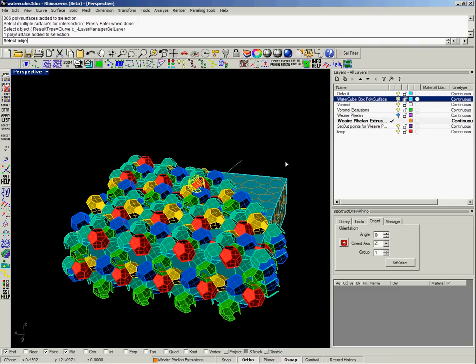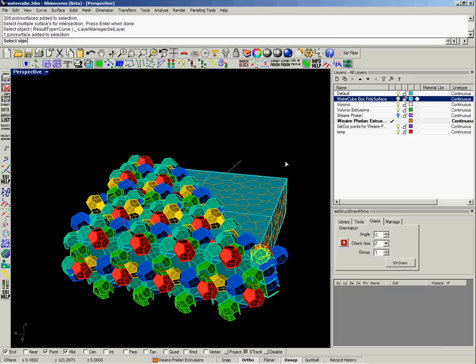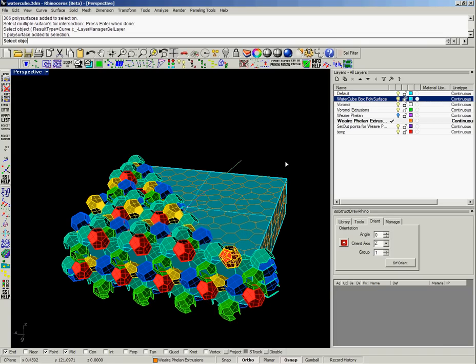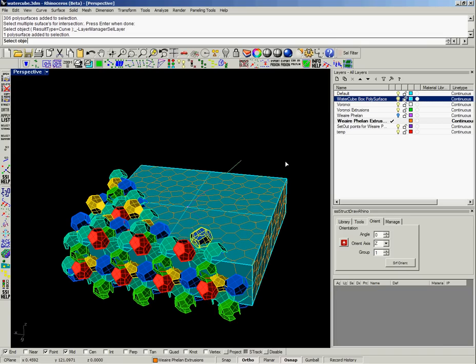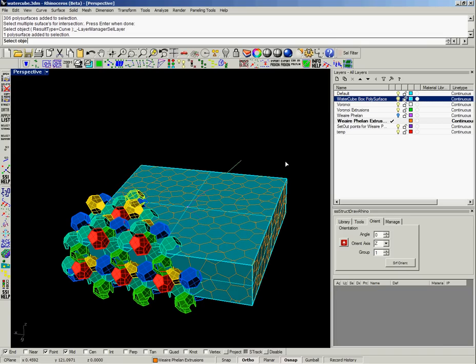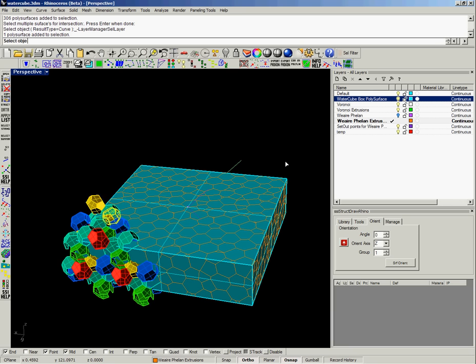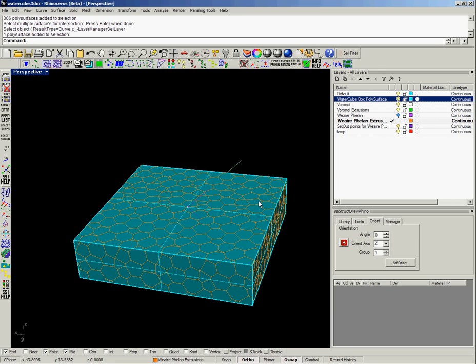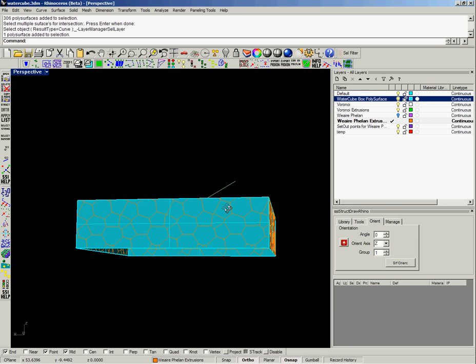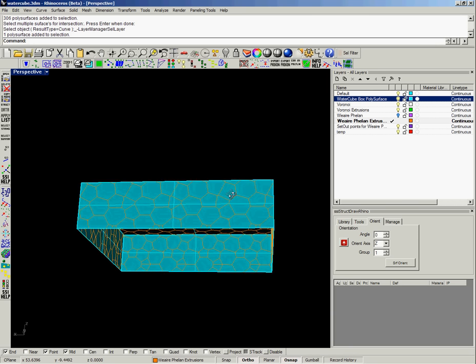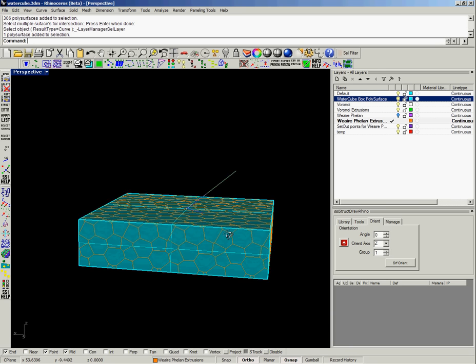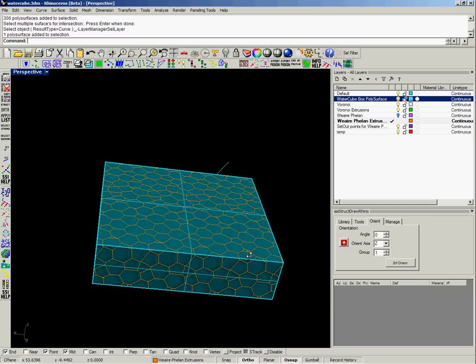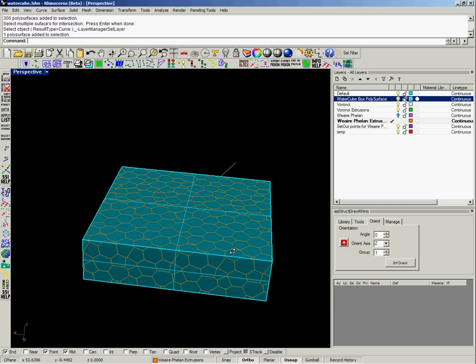And then as the algorithm runs through, you can see the hexagonal or soap film bubble pattern emerging, which is much more akin to the shape that was actually used or generated for the Water Cube.